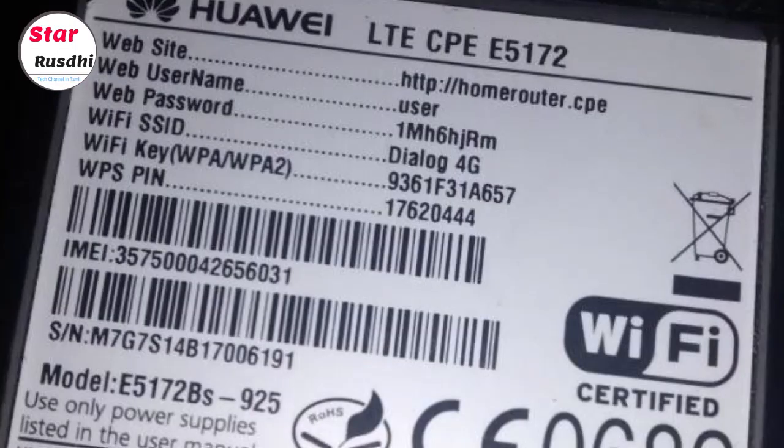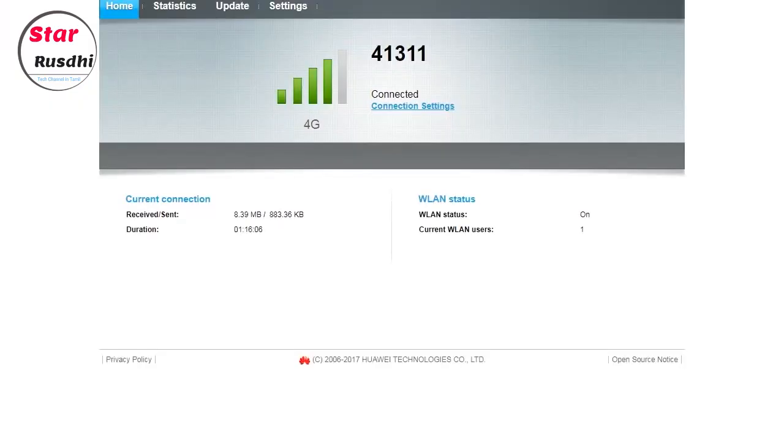Now we are going to change the password. You can open the browser on your phone or PC. You will see the address of the router. There is a label called IP address — you can type the IP address.